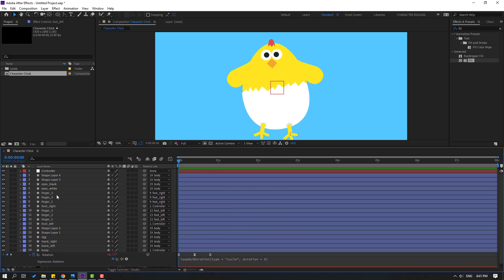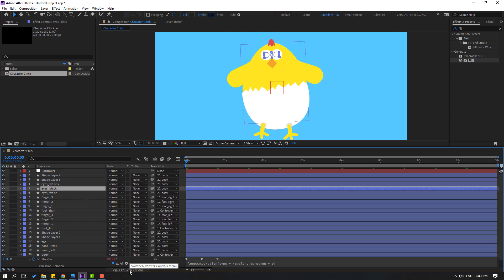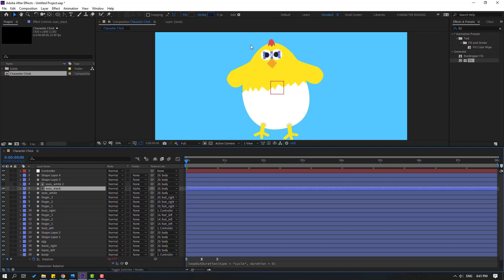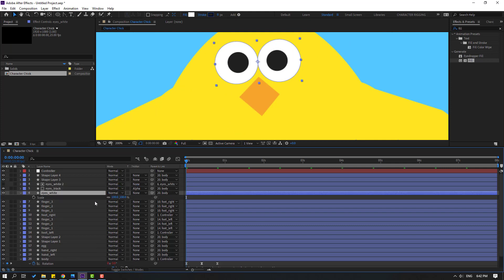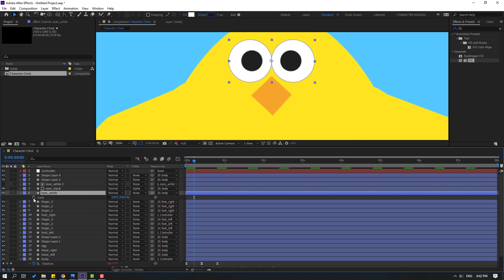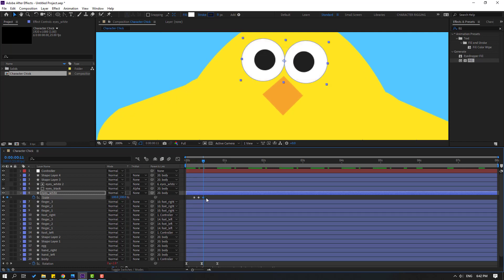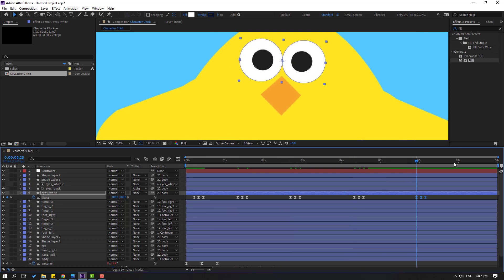Select eye white, Control+D to duplicate. Select eye black and move it inside the eye white layers. Click Toggle Switch Mode, select None, and choose Alpha Matte Eye White 2. Select Eye White 2 and link it to Eye White. Select Eye White, press S, click this icon. Make a keyframe, go to 3 keyframes, change scale to 5. Go to 3 keyframes again, change to 100. Select keyframes, make Easy Ease. Control+C, Control+V for a random eye blink.